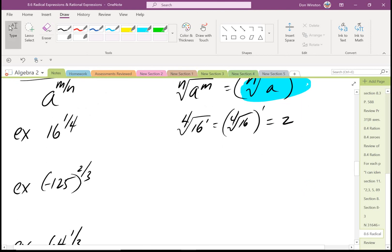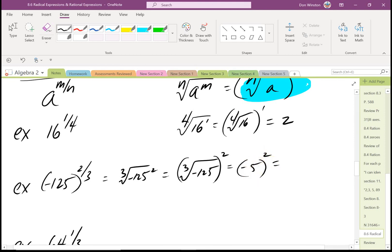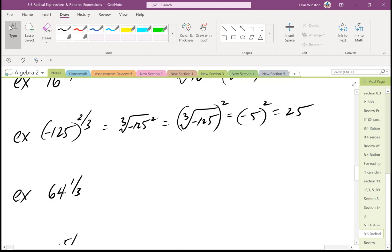Next: negative 125 raised to two-thirds. That's the cube root of negative 125, raised to the second power. You don't want to take negative 125, square it, and then find the cube root — that's much harder. Instead, take the cube root of negative 125 first, which is negative 5, then square it: negative 5 squared equals 25. Also, 64 raised to one-third: that's just the cube root of 64 raised to the first. The cube root of 64 is 4.